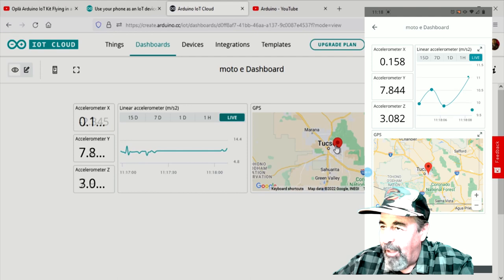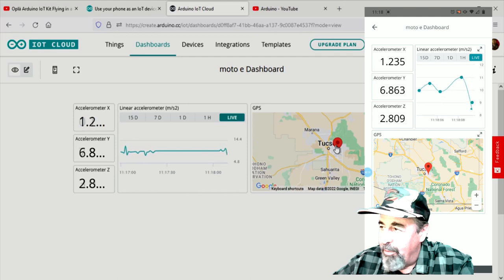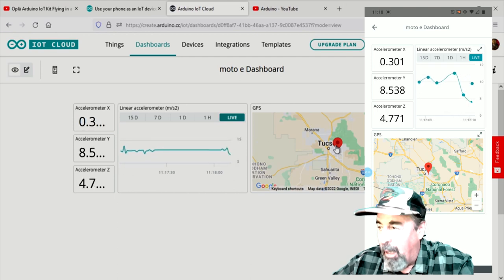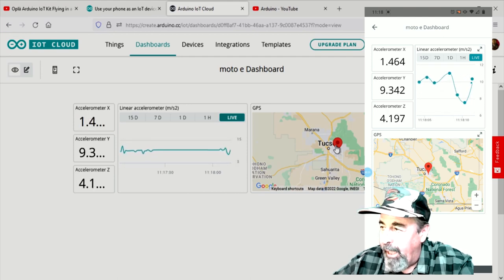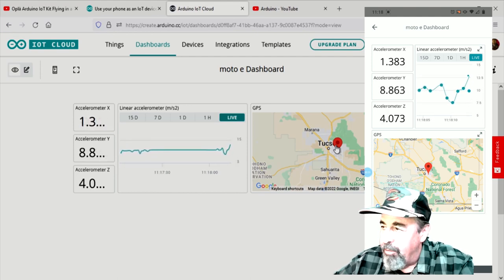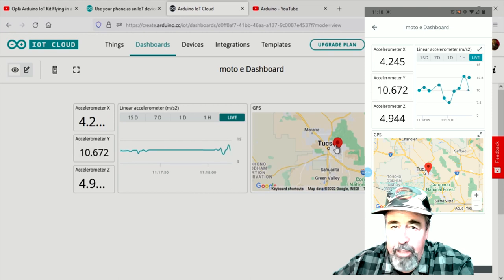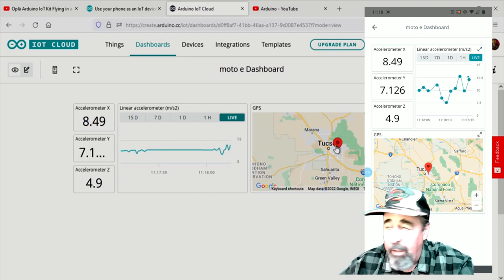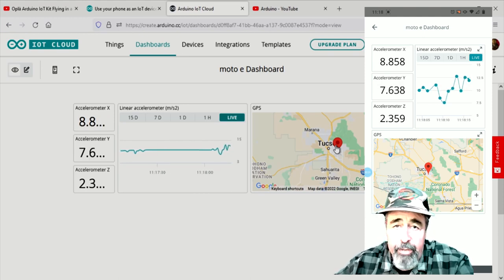There's the Arduino IoT dashboard on both the phone and on my PC. And you can see it's perfectly synchronized. And think about it. This is cellular data.